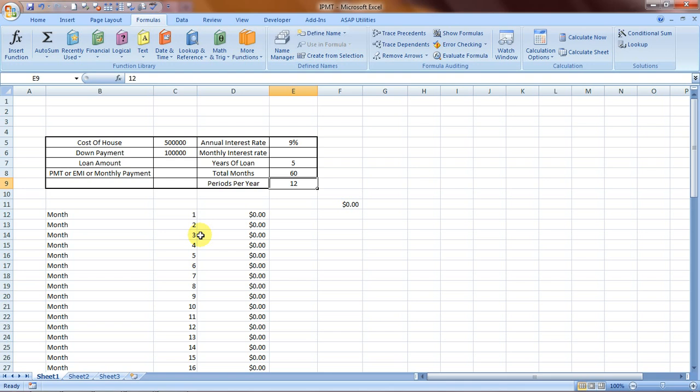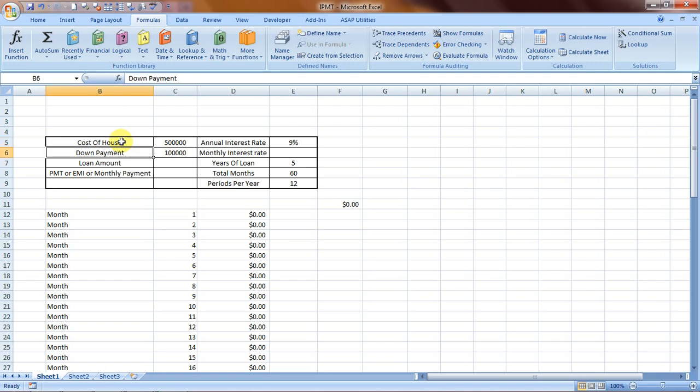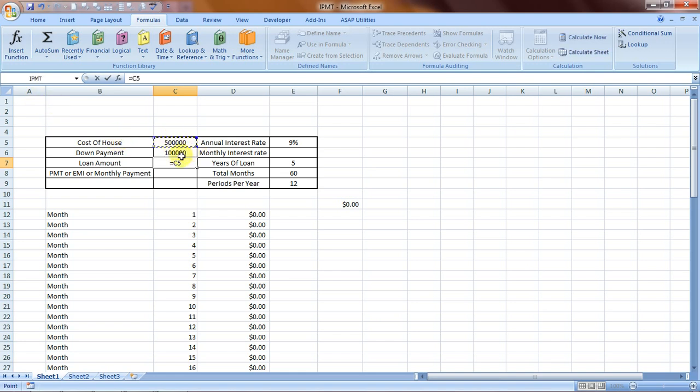Let's do both formulas. First, let's do the PMT formula to have a clear understanding of the IPMT formula. I have taken an example - say I'm selling a house for $500,000 with a down payment of $100,000. The loan amount would be $500,000 minus the down payment, so this is the loan amount.